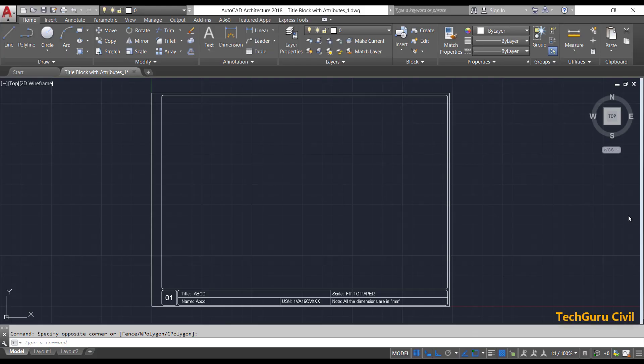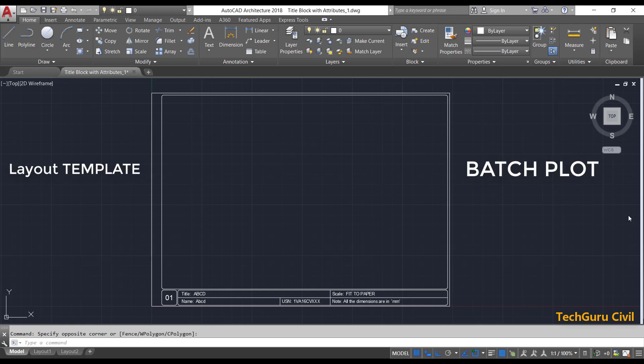In our previous video, we learned how to create a simple title block with attributes. In this video, we are going to cover how to create an AutoCAD layout template and how to plot multiple AutoCAD drawing files into a single PDF file by using the batch plot option.